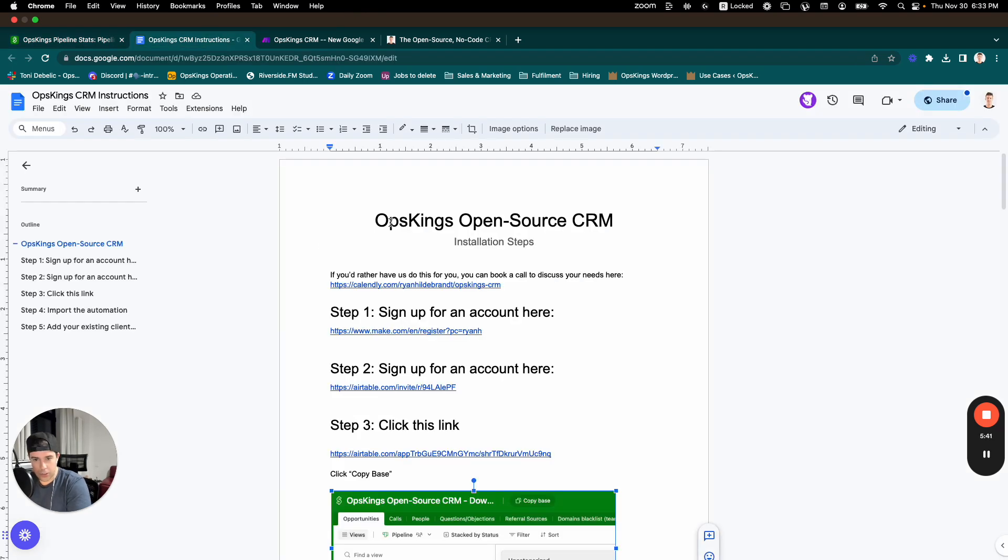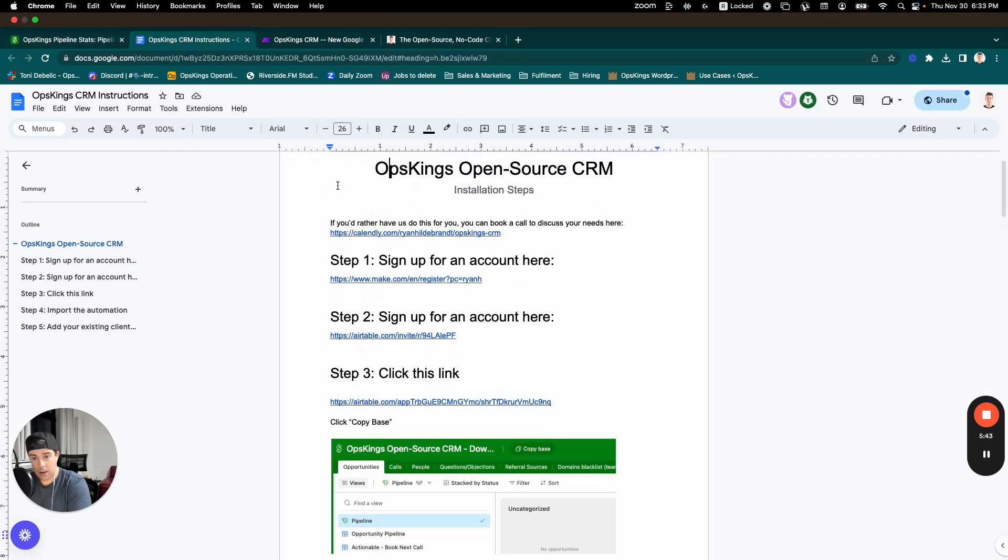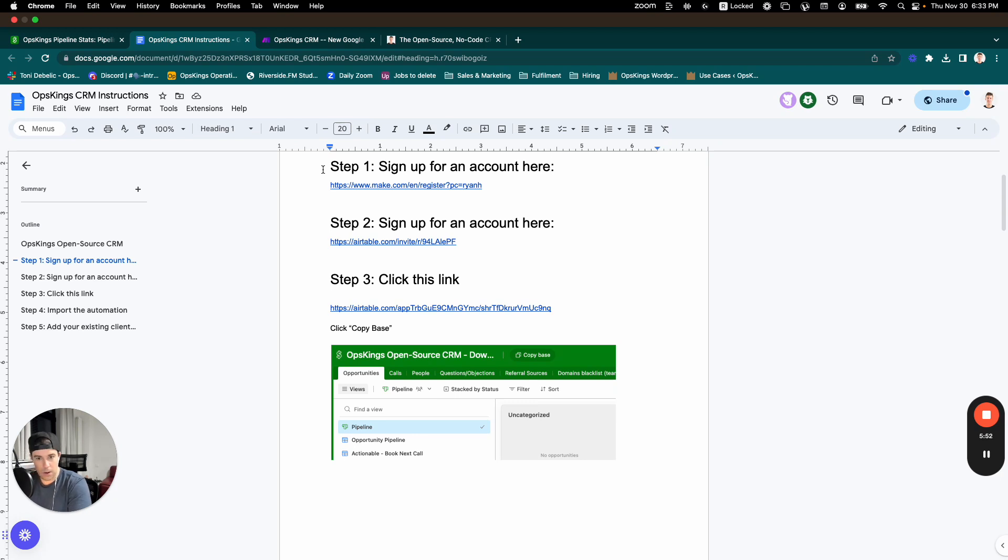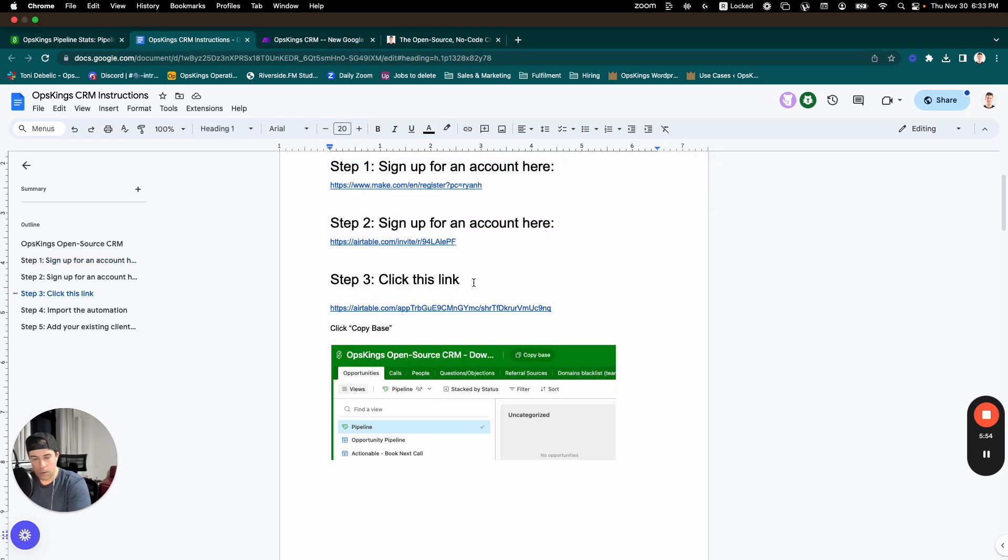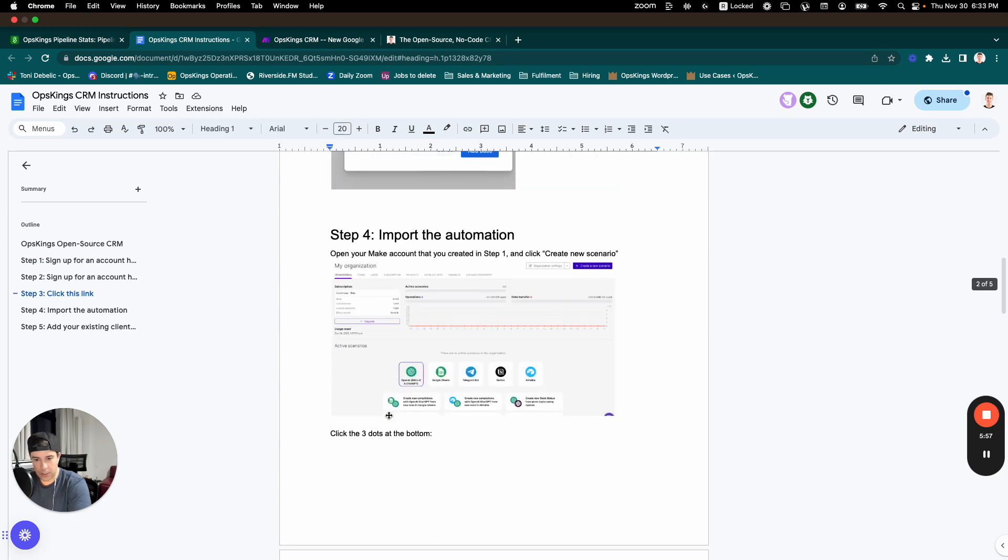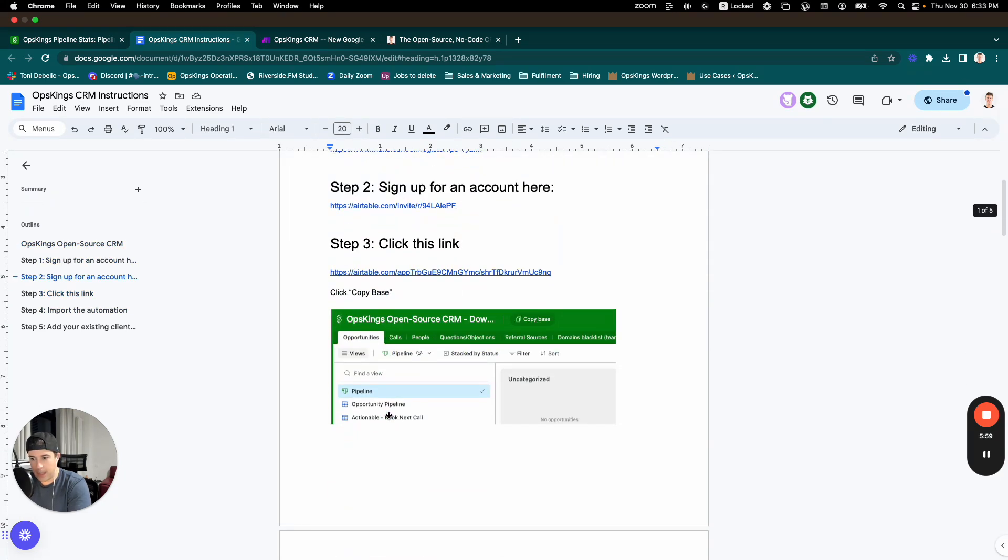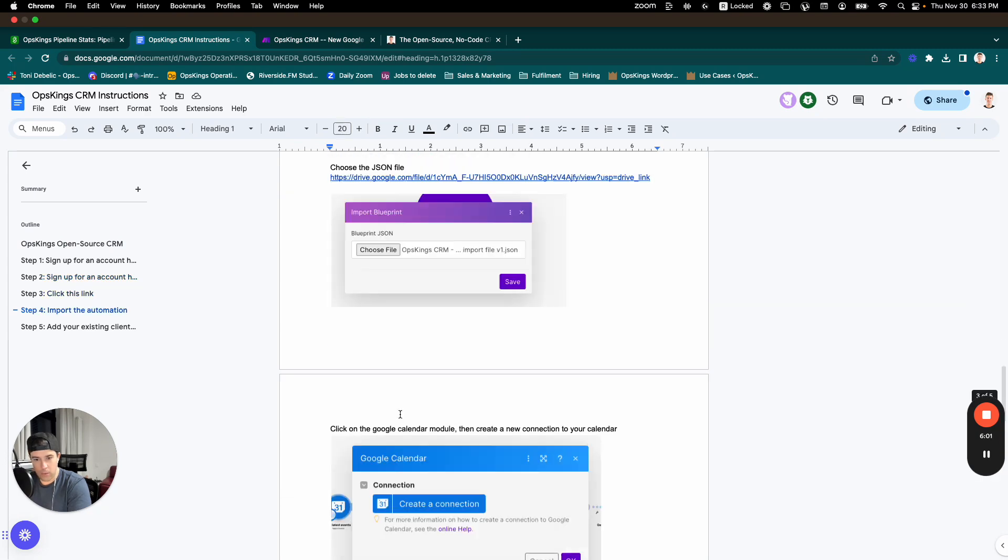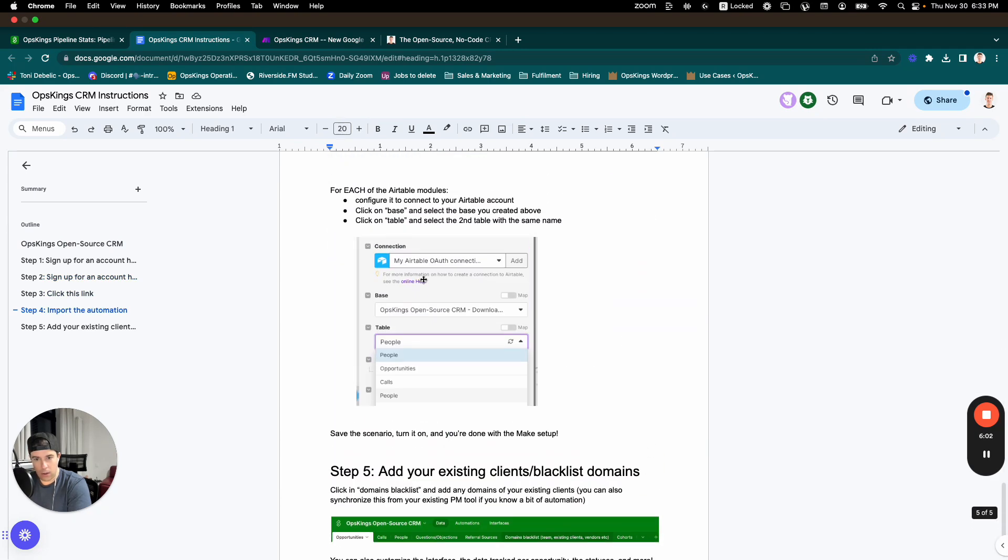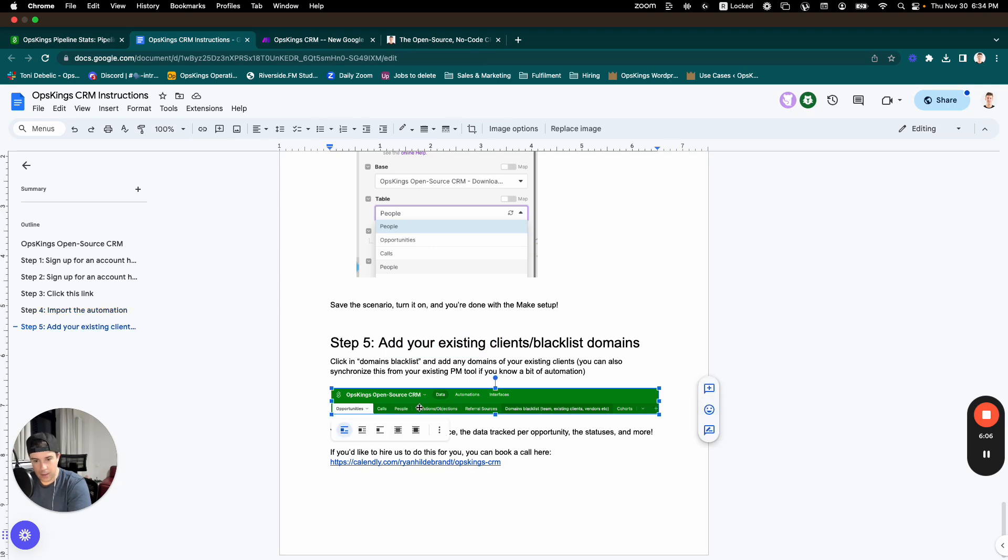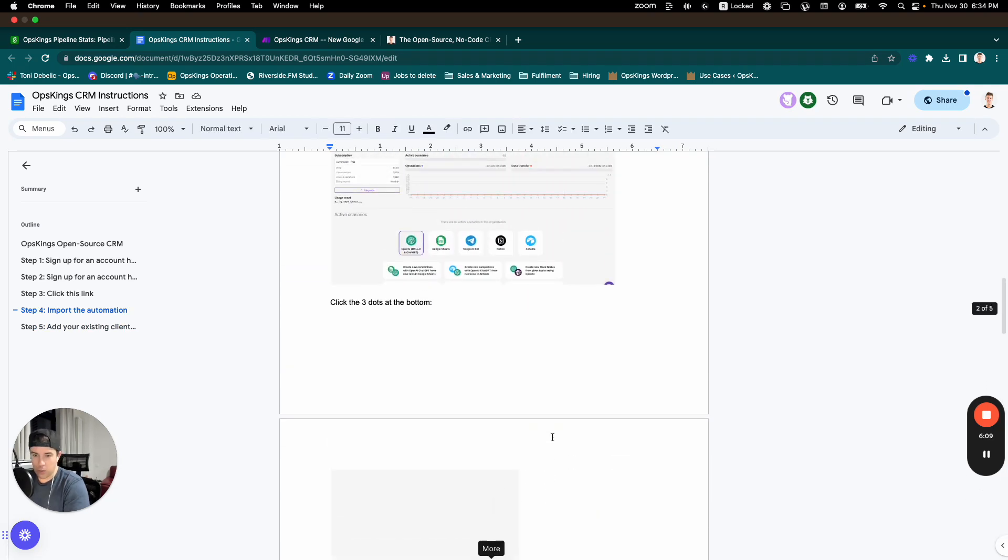So here are the instructions. We have instructions for installing this. If you'd rather us do this for you, there's a link here. You can book that in and we can modify this for you. We can link this up to your project management systems, whatever. Otherwise, there's instructions here with really clear screenshots for how you link this up. And yeah, this is the backend table system. So hopefully you enjoy this.